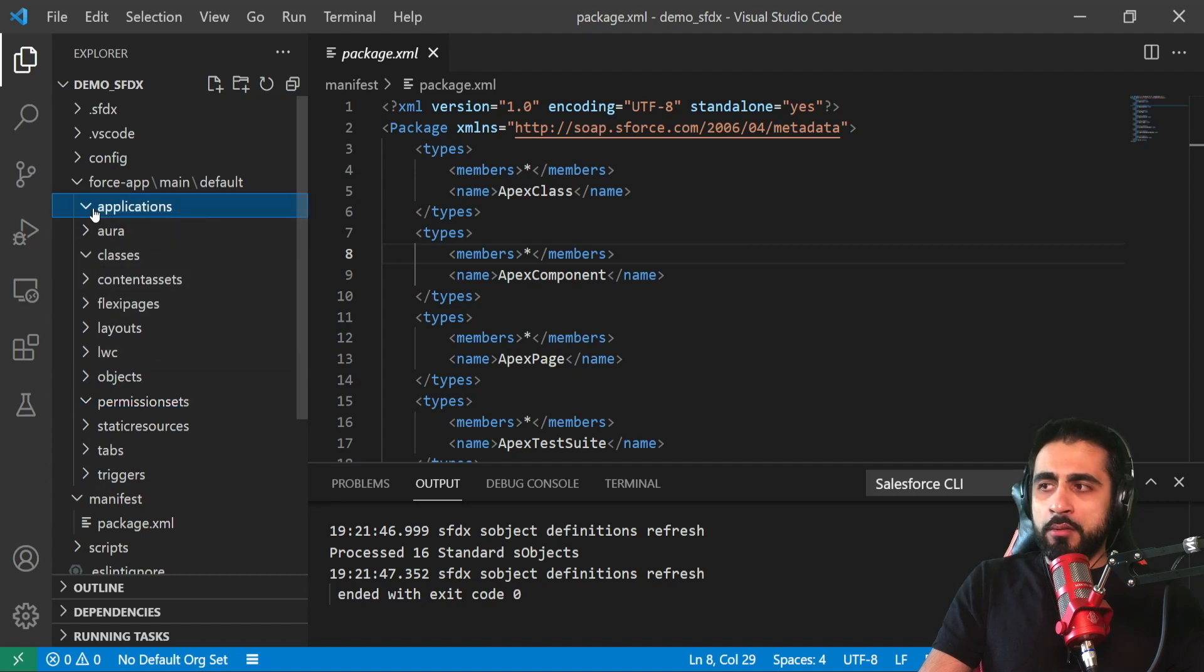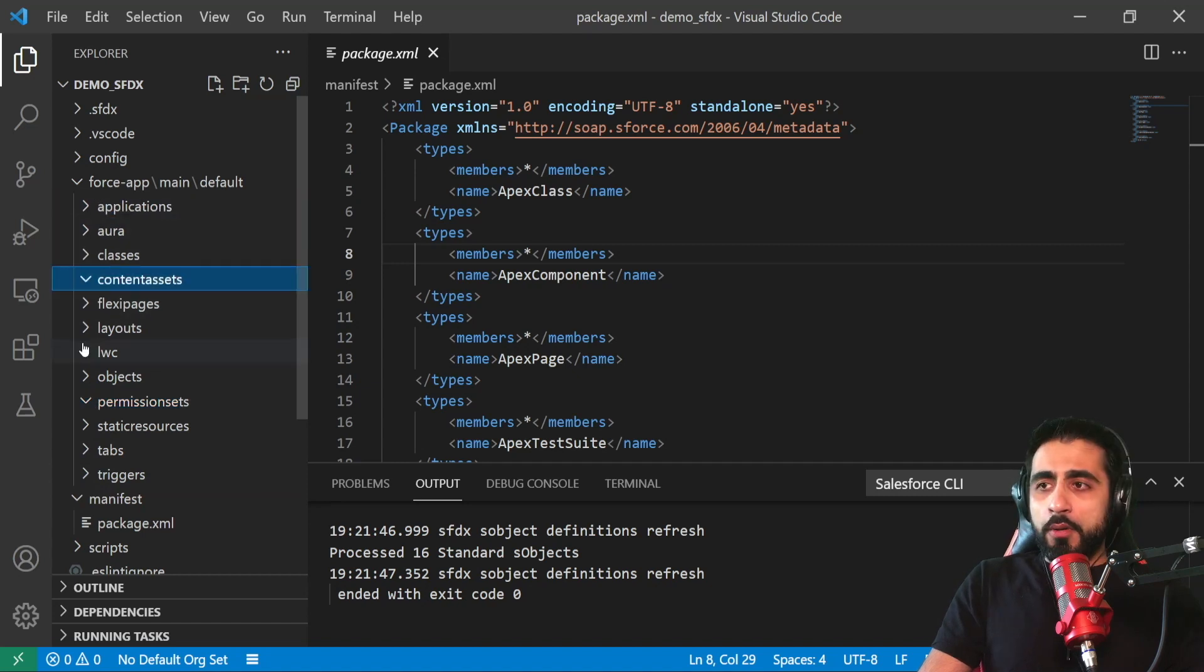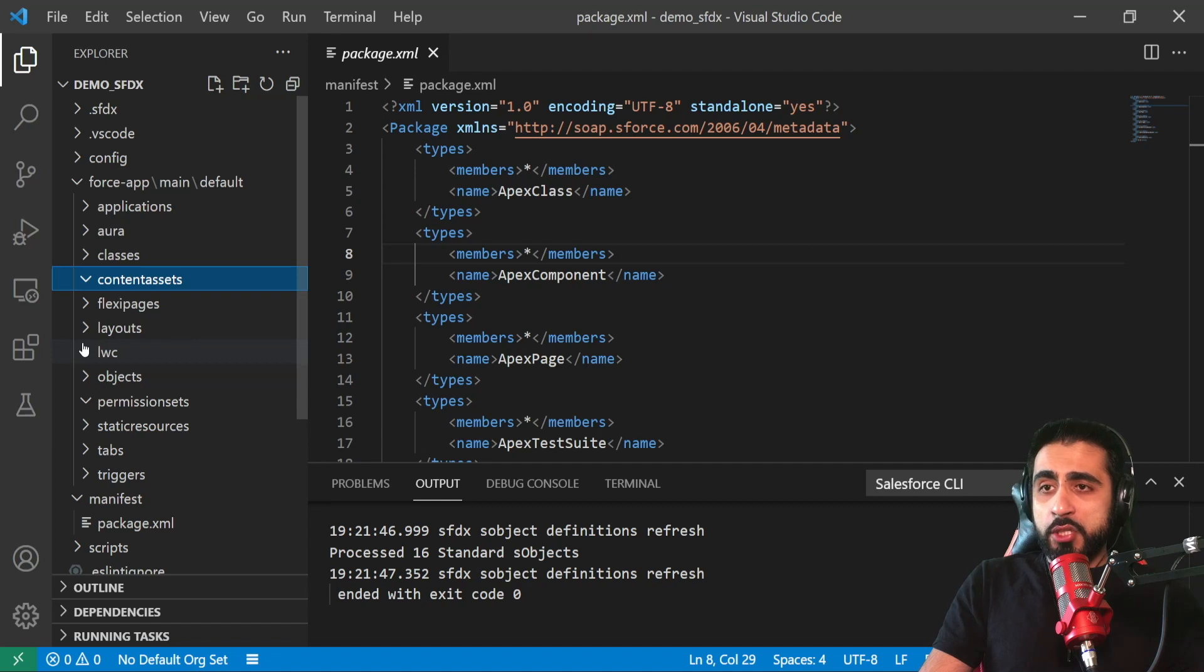Inside the force-app you have the folder structure for all the resource types you can have on Salesforce: classes, flexipages, aura, permission sets, static resources, tabs, triggers, layouts, and applications.